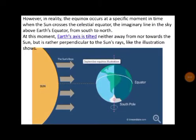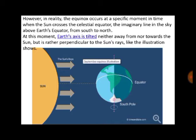Let's see how equinoxes occur. In reality, the equinox occurs at a specific moment in time when the sun crosses the celestial equator — the imaginary line in the sky above Earth's equator from south to north. At this moment, Earth's axis is tilted neither away from nor towards the sun, but is rather perpendicular to the sun's rays, as the illustration shows.